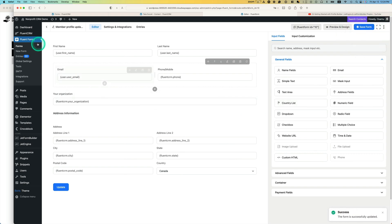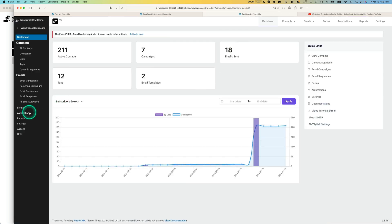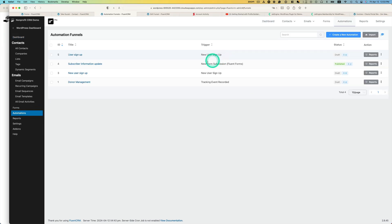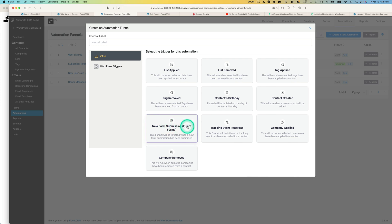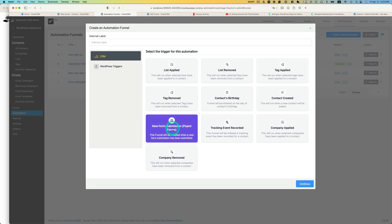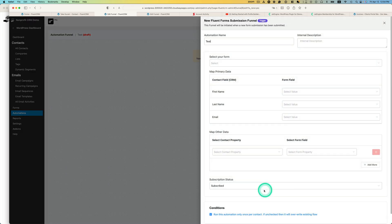Now let's talk about the automation. Go back to CRM and go to Automations. I've already created a 'Subscriber Information Update' automation, but let me show you which trigger to pick. Go to CRM, choose 'New Form Submission with Fluent Form' — that's what you want — then hit Continue. You need to put a label, then hit Continue.